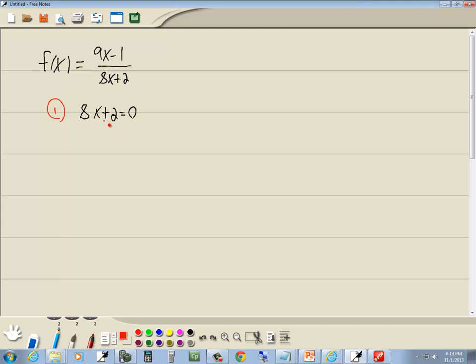get everything with x on one side and numbers on the other. So take 2 over. Remember when you take anything across equals, the sign changes. So 2 becomes a negative 2.